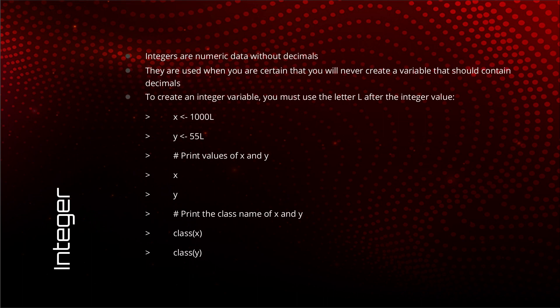Now let us talk about the integer data types. Integers are numeric data types without decimals. And you should use integer data types only when you are 100% certain that you will never need decimals in that variable's value.